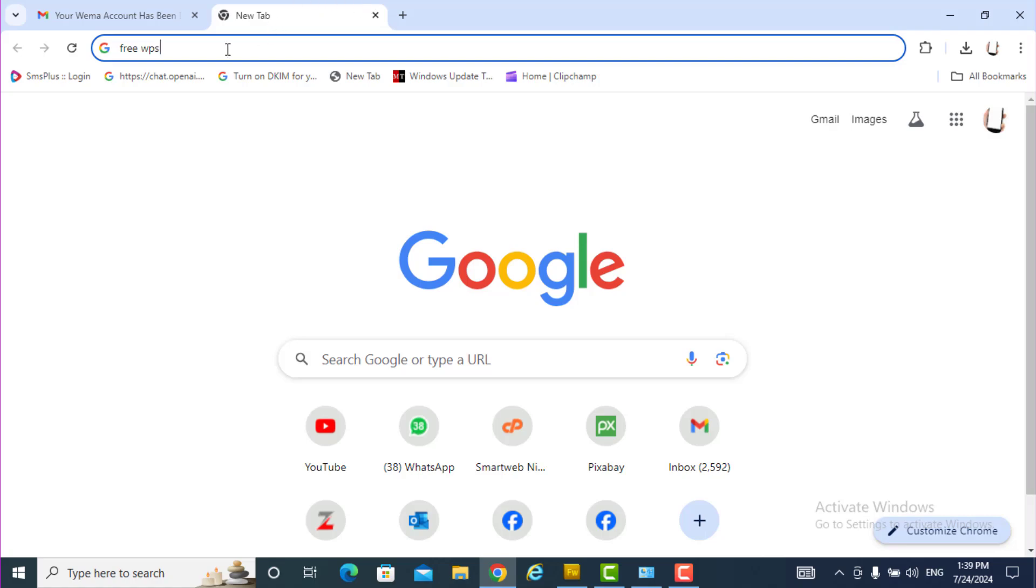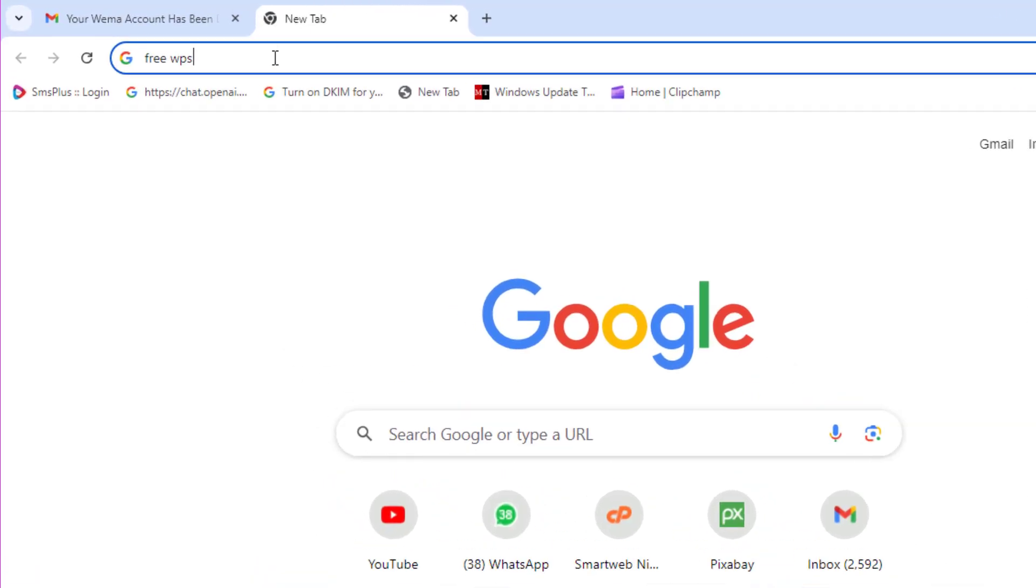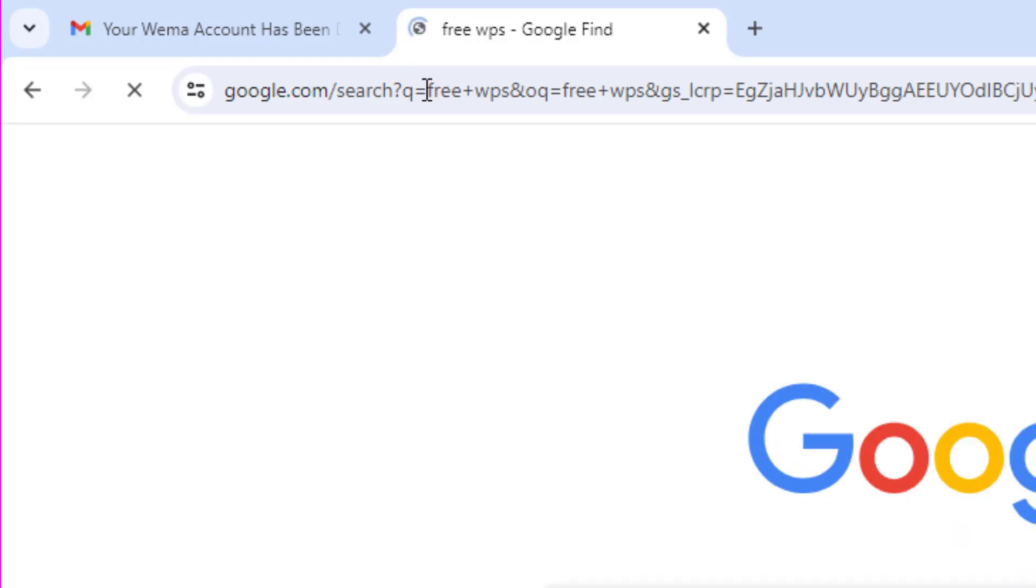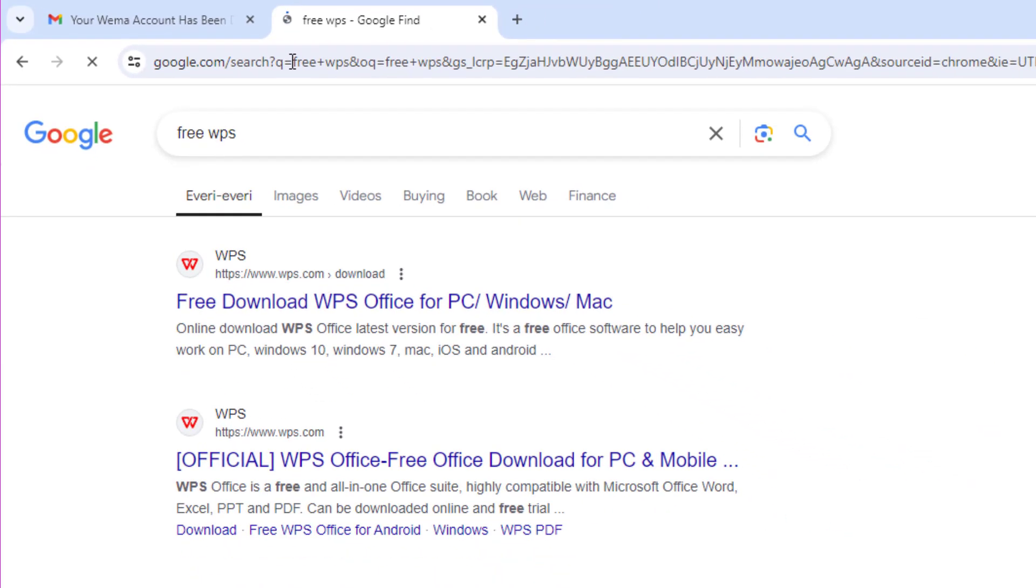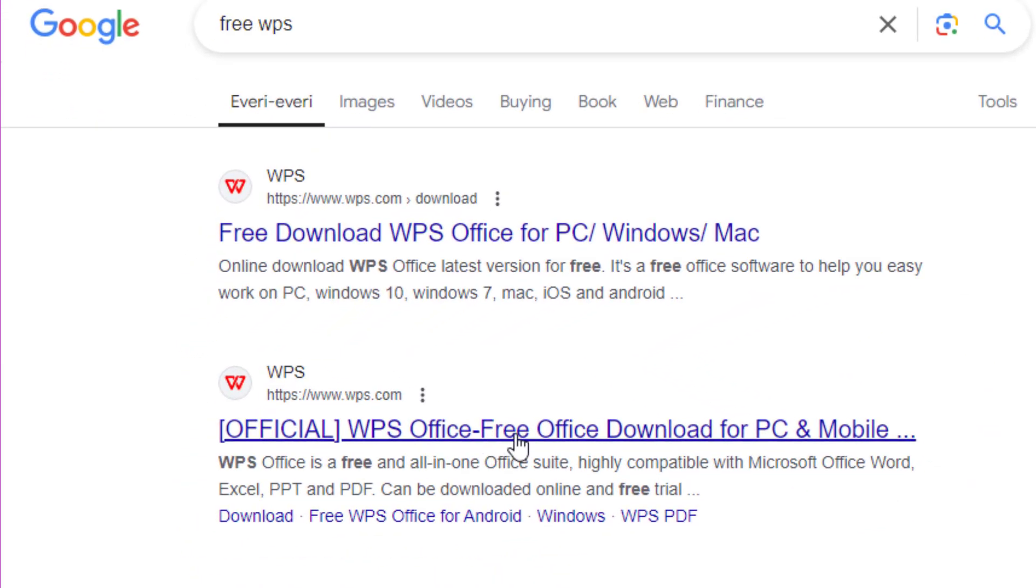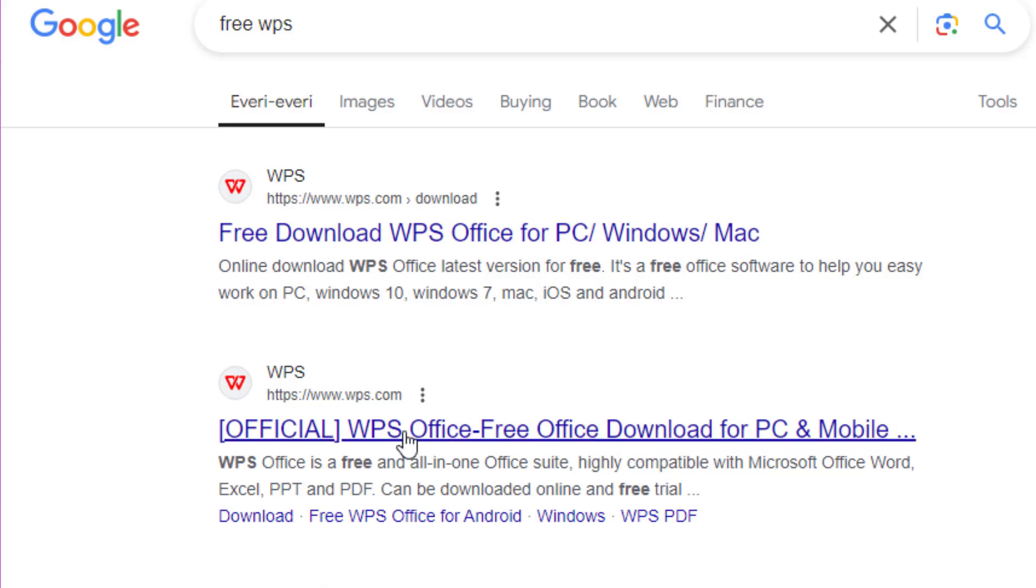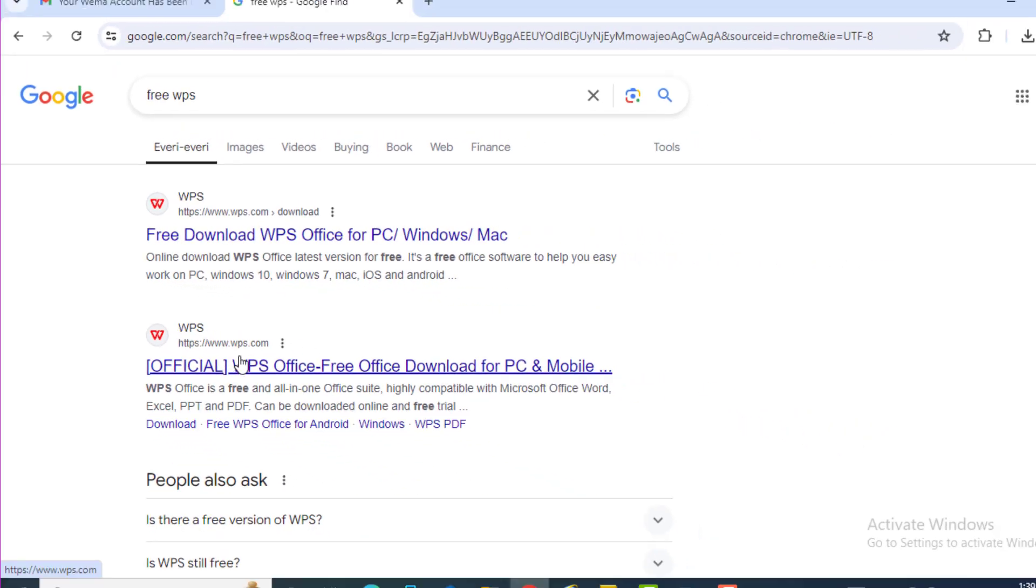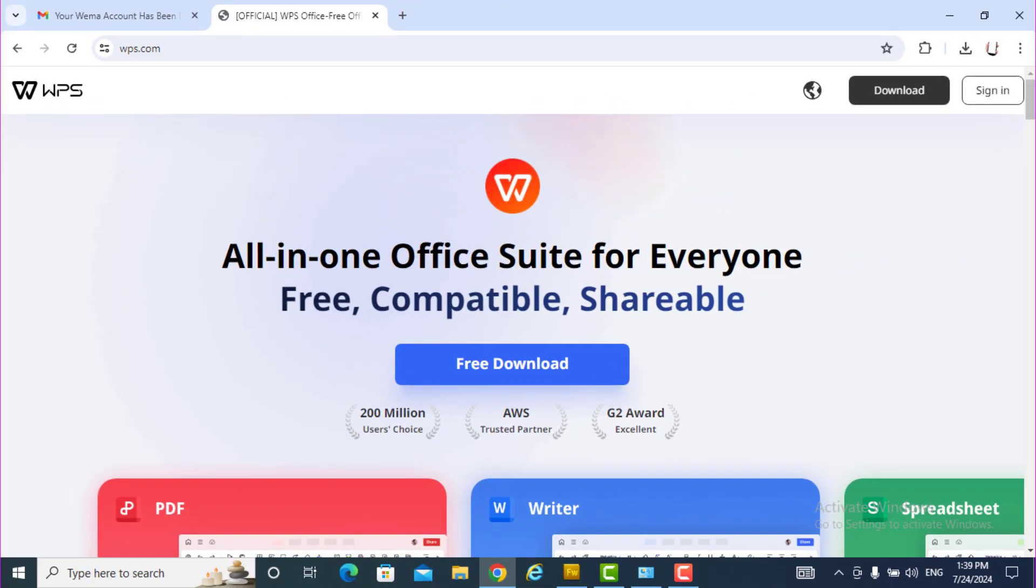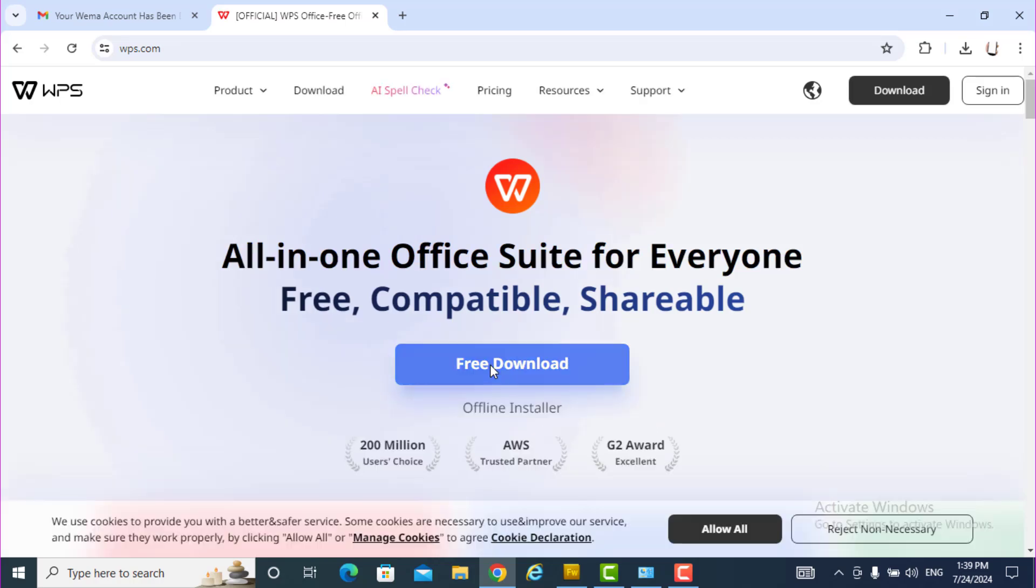Okay, just on your browser, just type free WPS. You will enter it now. You see free WPS Office, free download. This is free download. The WPS Office free office download, any of them, just click on it.